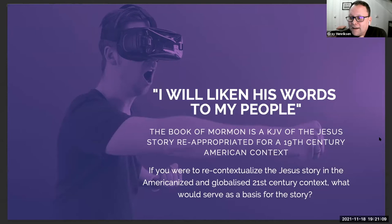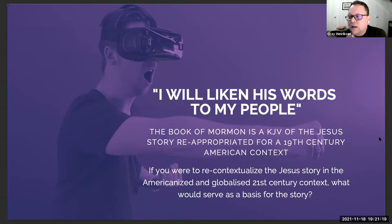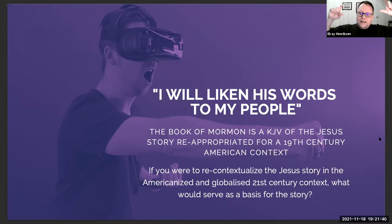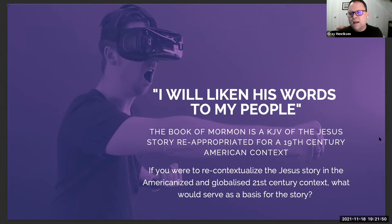In the 21st century of virtual reality, we're all sitting in our different living rooms looking at each other through screens. I use the image of someone in virtual reality to ask: if I were to recontextualize the Jesus story in the Americanized and globalized 21st-century context, what would serve as a basis for that story? If I took the Jesus story and wanted to reimagine it in my current context instead of going back 2,000 years, what stories would I be telling?